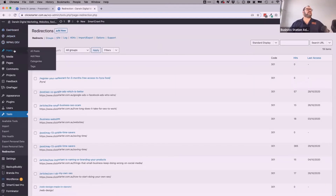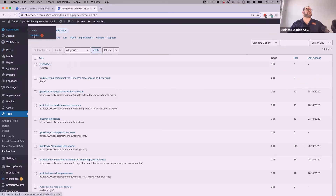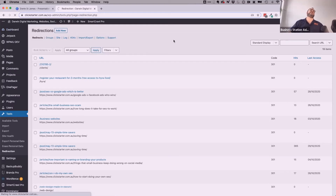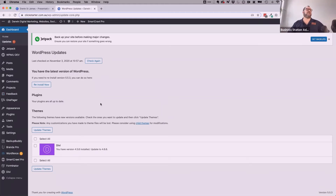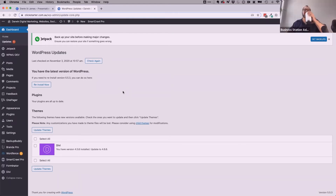I also noticed on the left-hand side there was an update that needs to be run. So I'll go to Dashboard and then Updates — it's going to bring up a list of all the things on my site that need to be updated. It's telling me I have the most recent version of WordPress. This one is hosted on SiteGround, and since it's partially managed, they will automatically update the WordPress version within 24 hours of a new release coming through — I've allowed that to happen within my web hosting control panel.